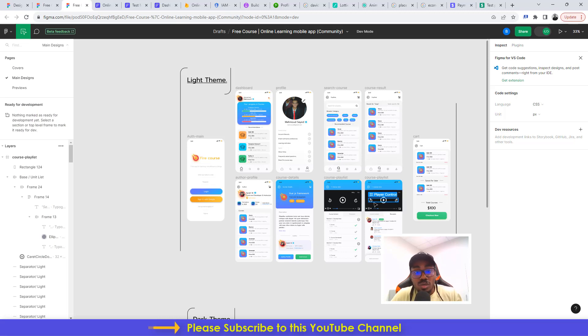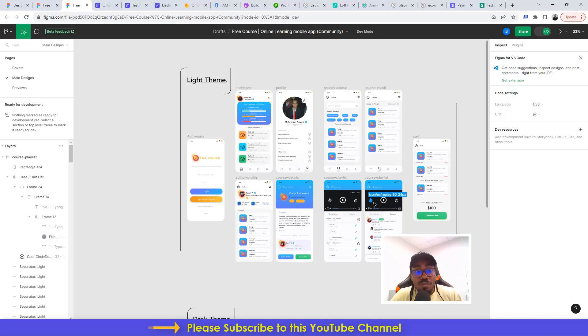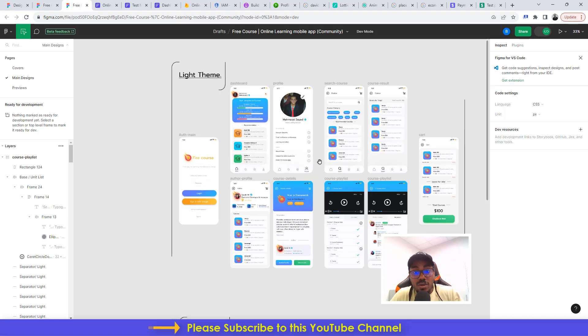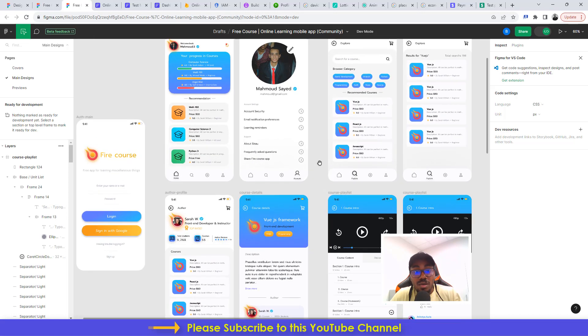Full credit for the UI UX design goes to the person who made this UI UX design available for free on the Figma community.